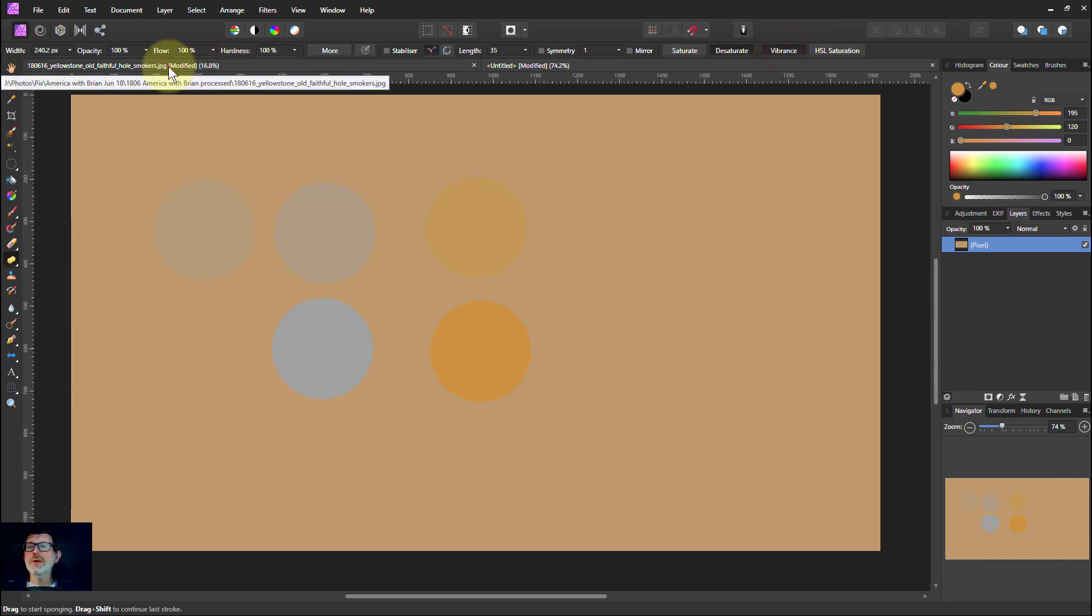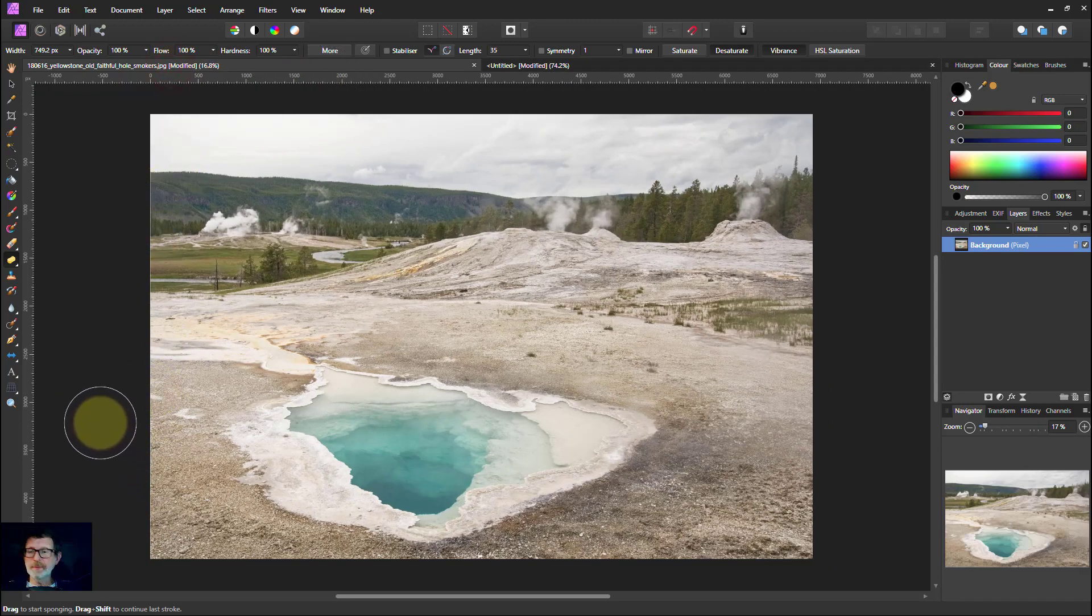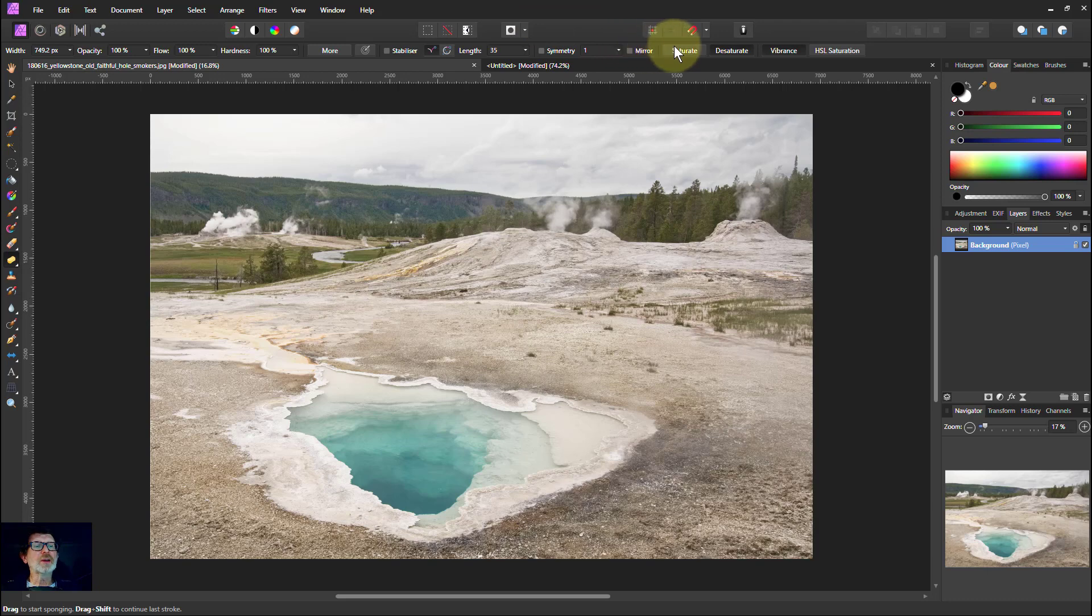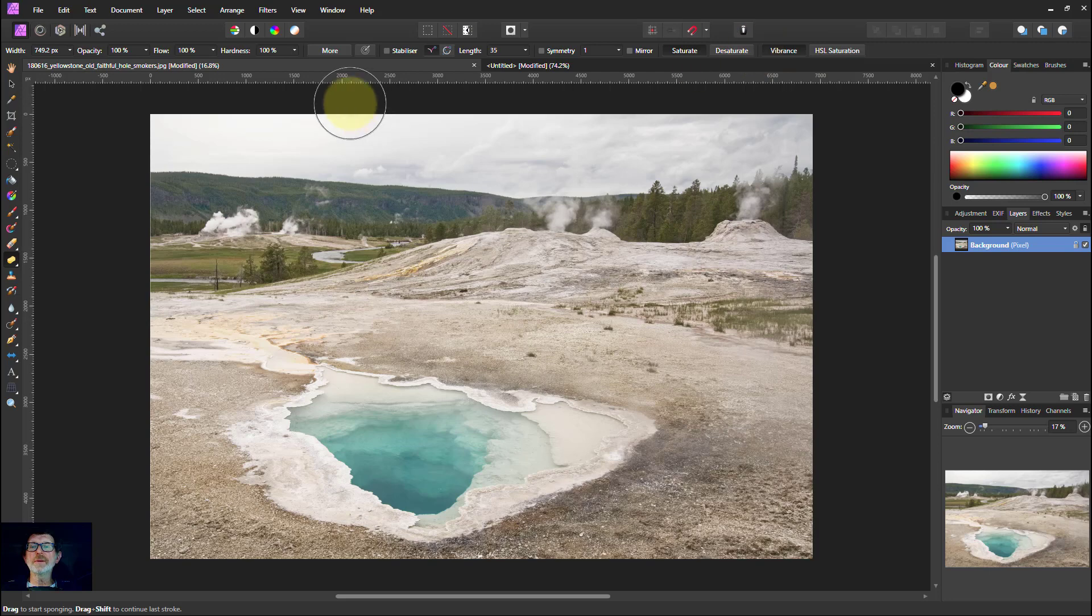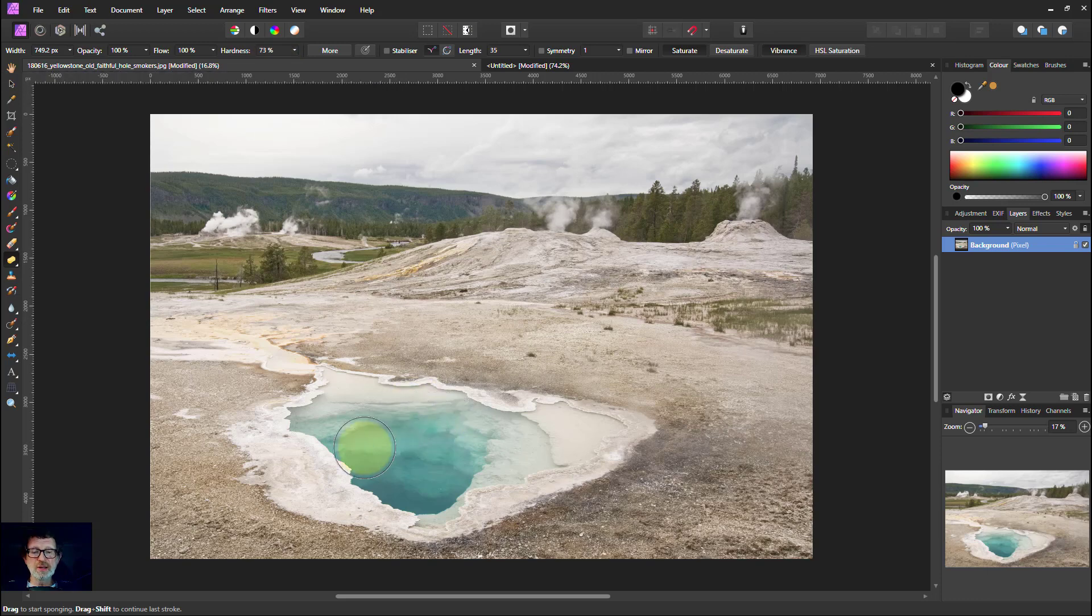So let's do a quick example. Here we go. Here's a picture in Yellowstone. And so now if I go to Saturate and say Vibrance here, I'll turn the hardness down a bit so I've got a slightly softer effect so it isn't quite so exaggerated. If I paint over here...